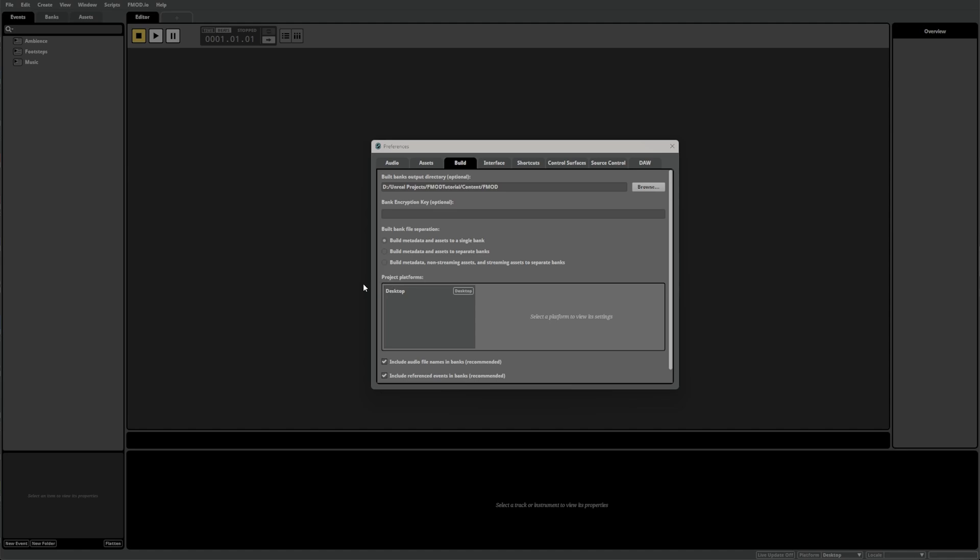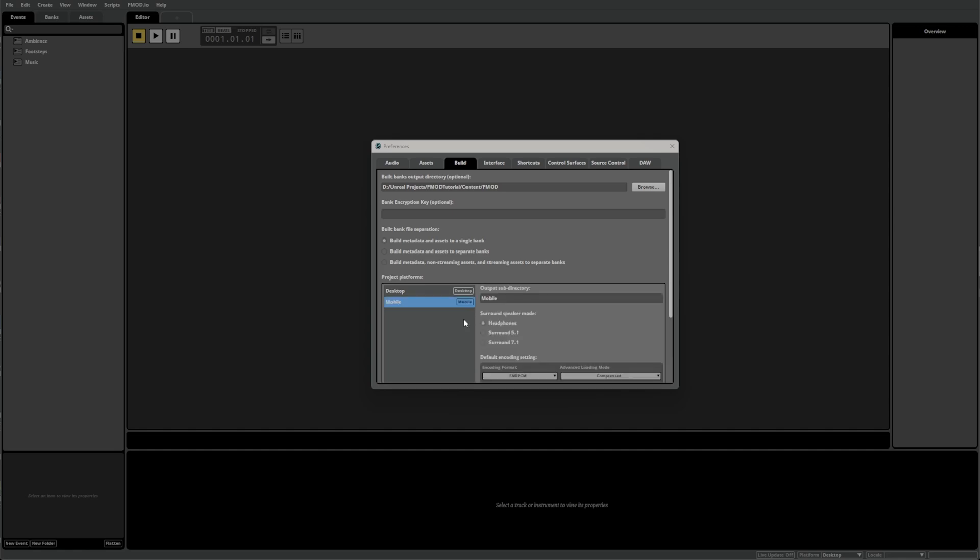Moving further down in the Build tab, you'll find the Project Platforms area. Here, you can set up each platform that you'll be building for. By default, FMOD Studio has added the Desktop Platform. For now, let's create a Mobile Platform by right-clicking here, selecting Add Platform and selecting Mobile.